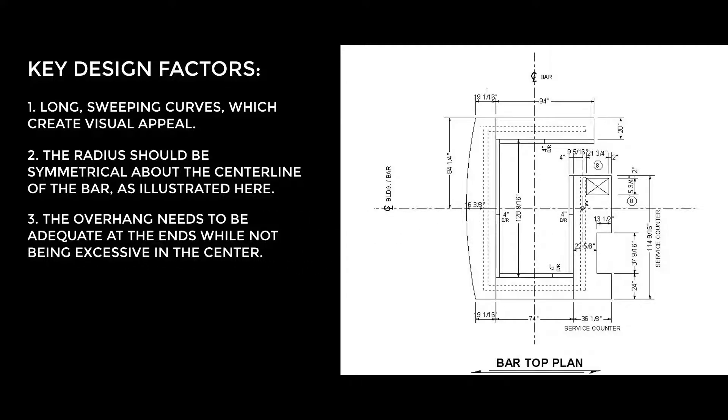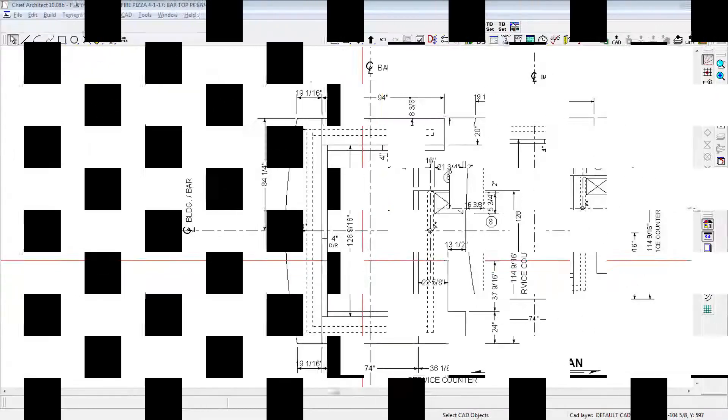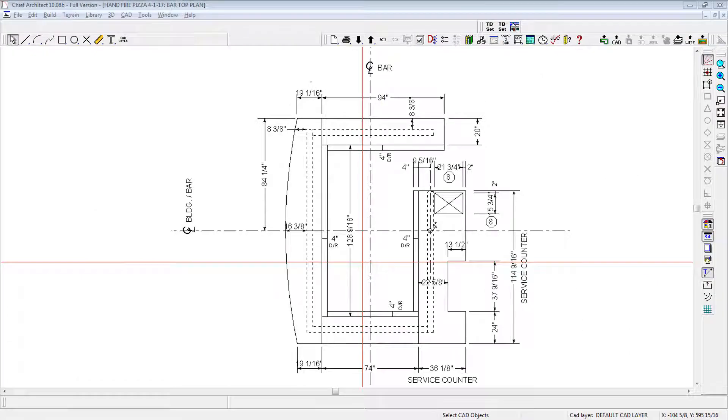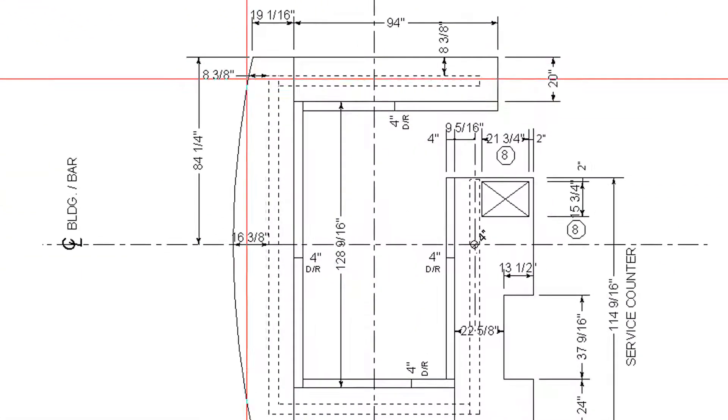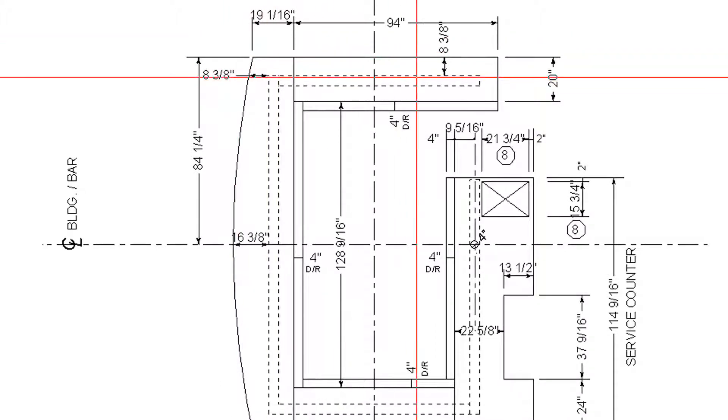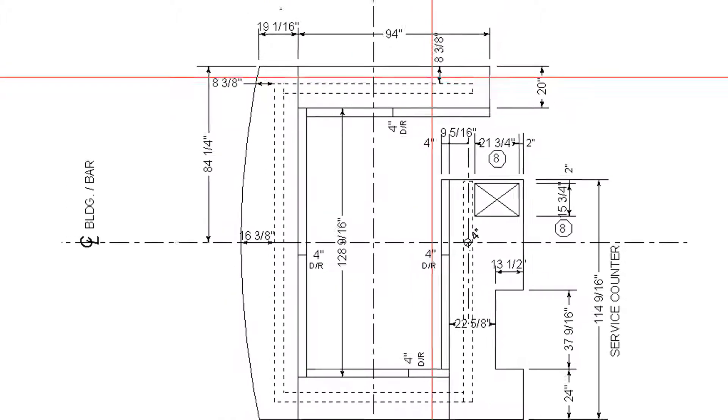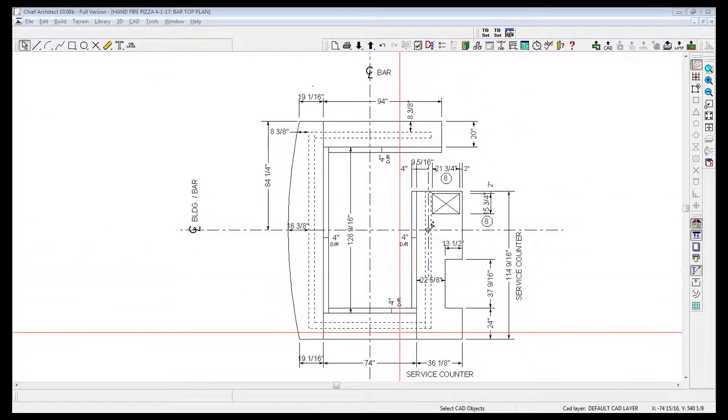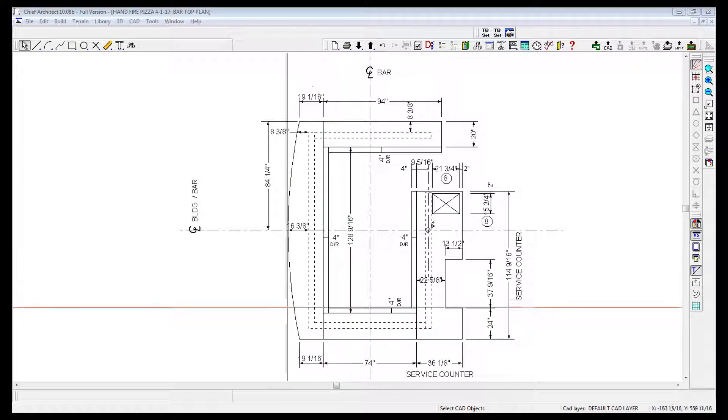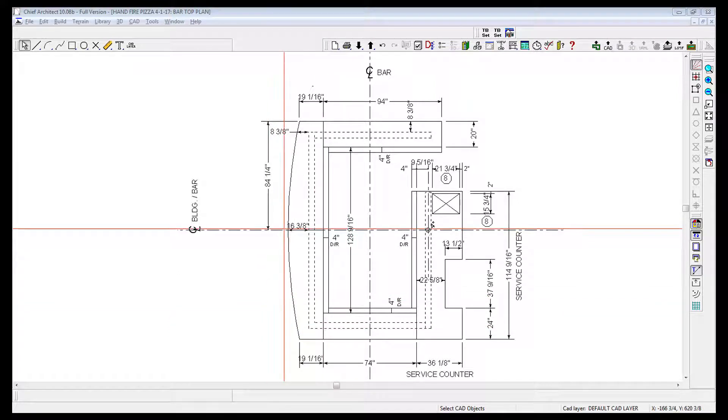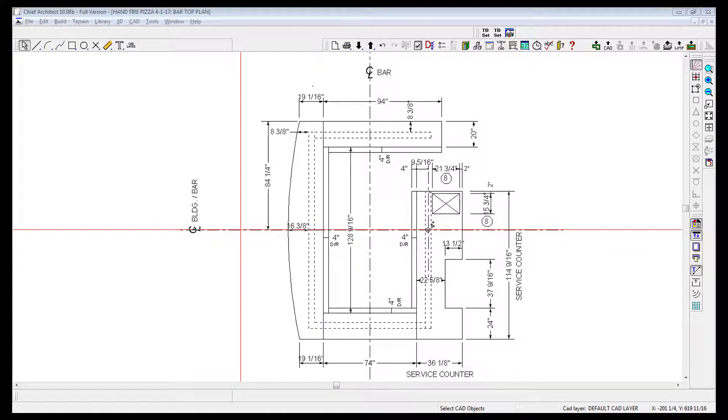The overhang needs to be adequate at the ends while not being excessive in the center. As illustrated in this example, the overhang at the ends is 8 3⁄8 inches, which is 21.27 centimeters, which is the same as the overhangs on the return legs here and here. But the maximum overall depth cannot exceed 32 inches, the maximum recommended depth for a radius bar top.